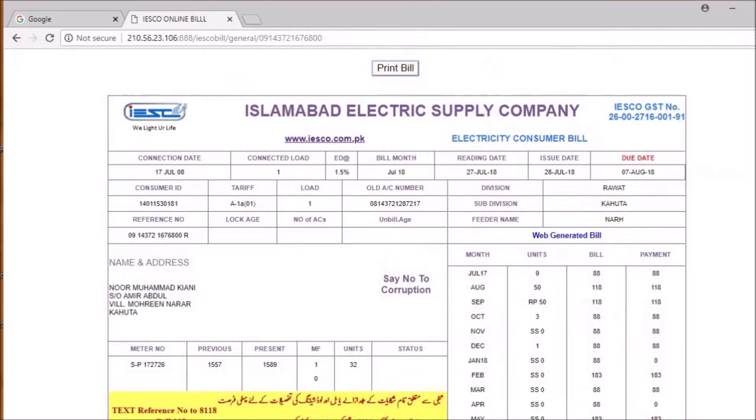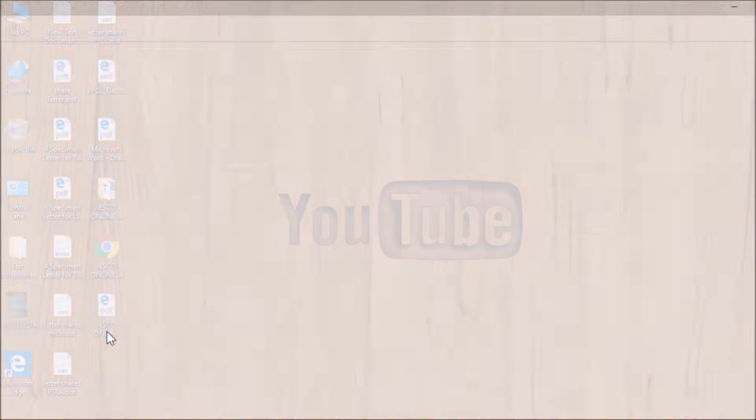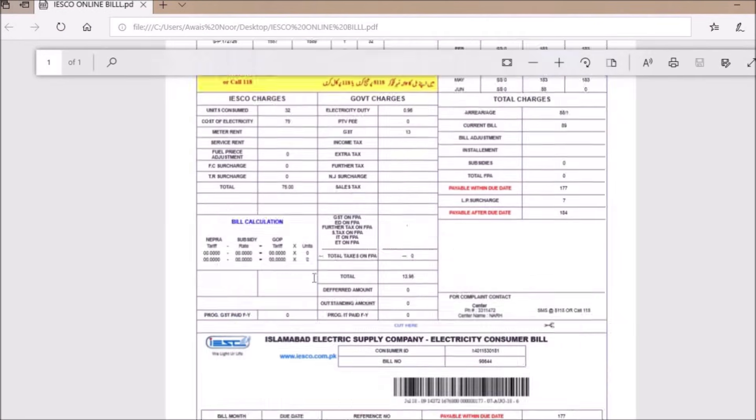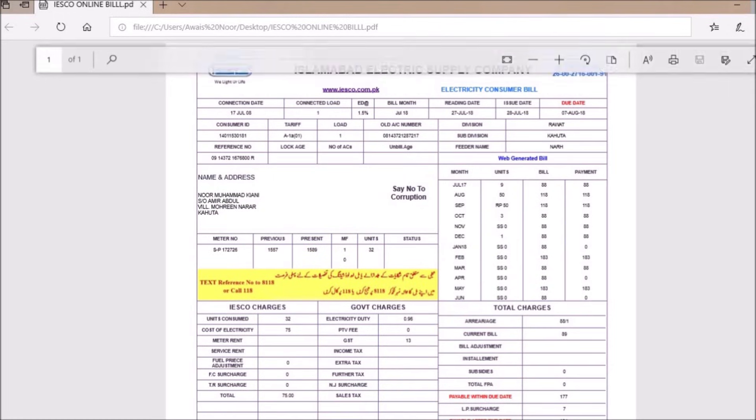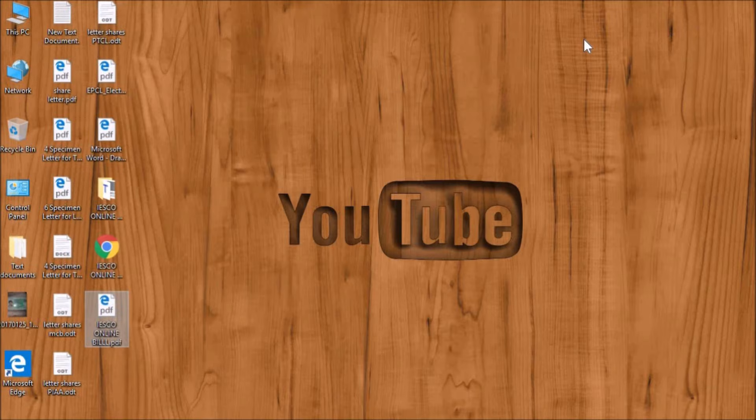And your reduced PDF page will be saved. All right guys, I hope you found the video helpful. If you did, leave a like and thanks for watching.